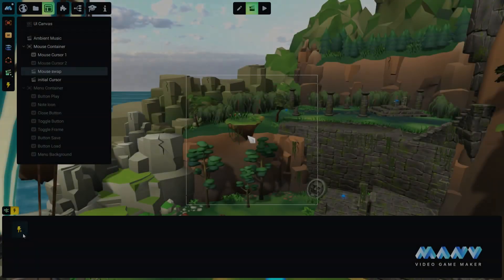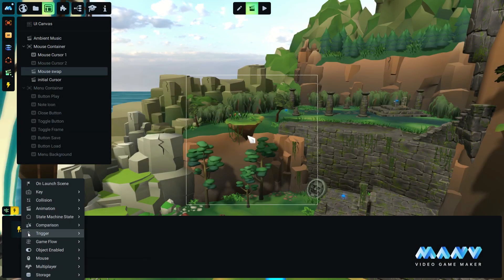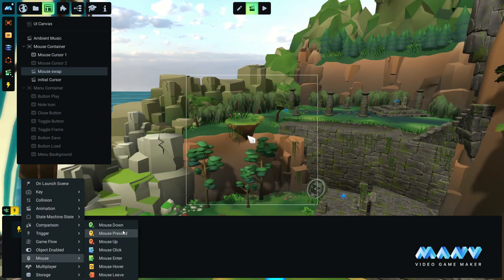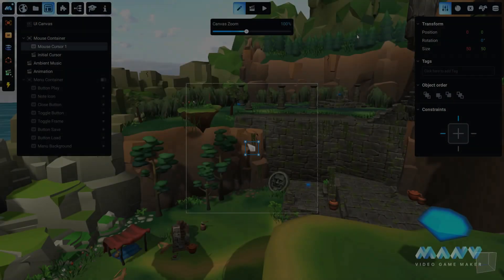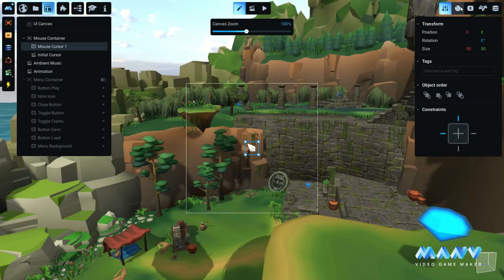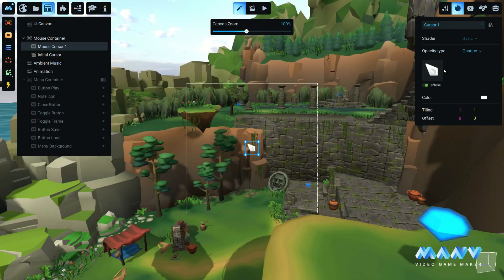With this new update, Manu introduces a new set of mouse events for triggers: mouse click events and hover events. You can use these events in animations, in the state machine, and in the game flow.